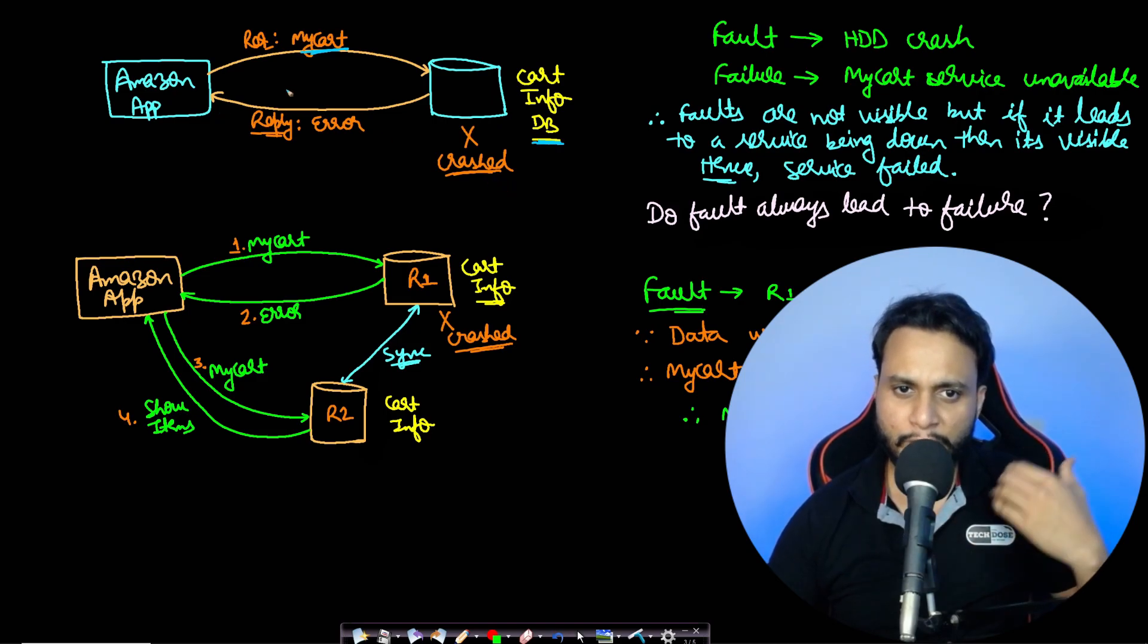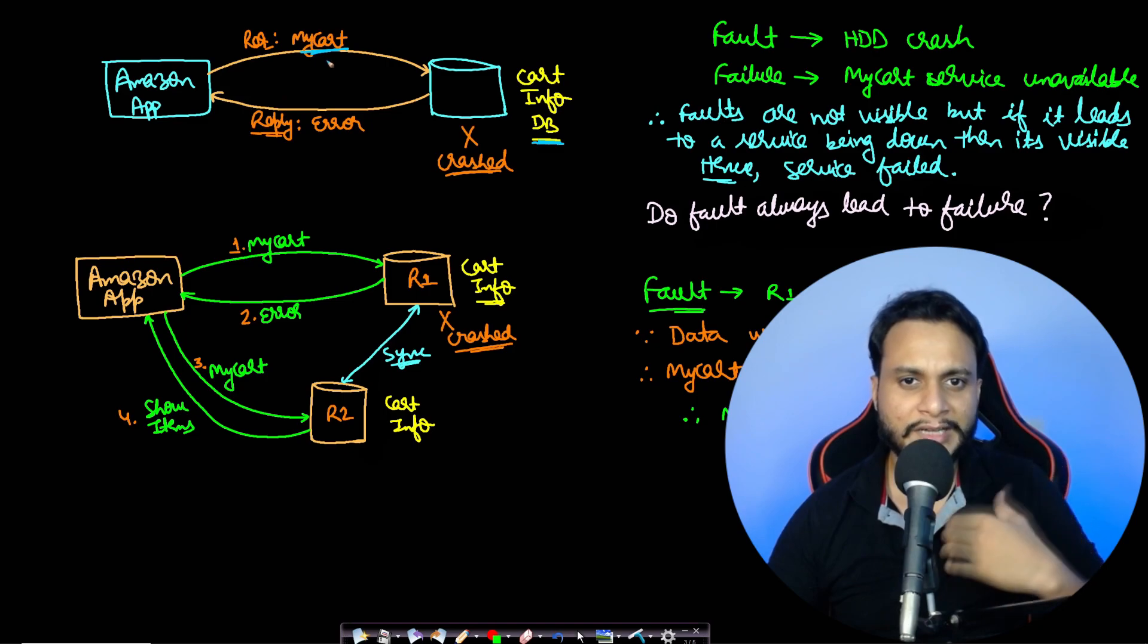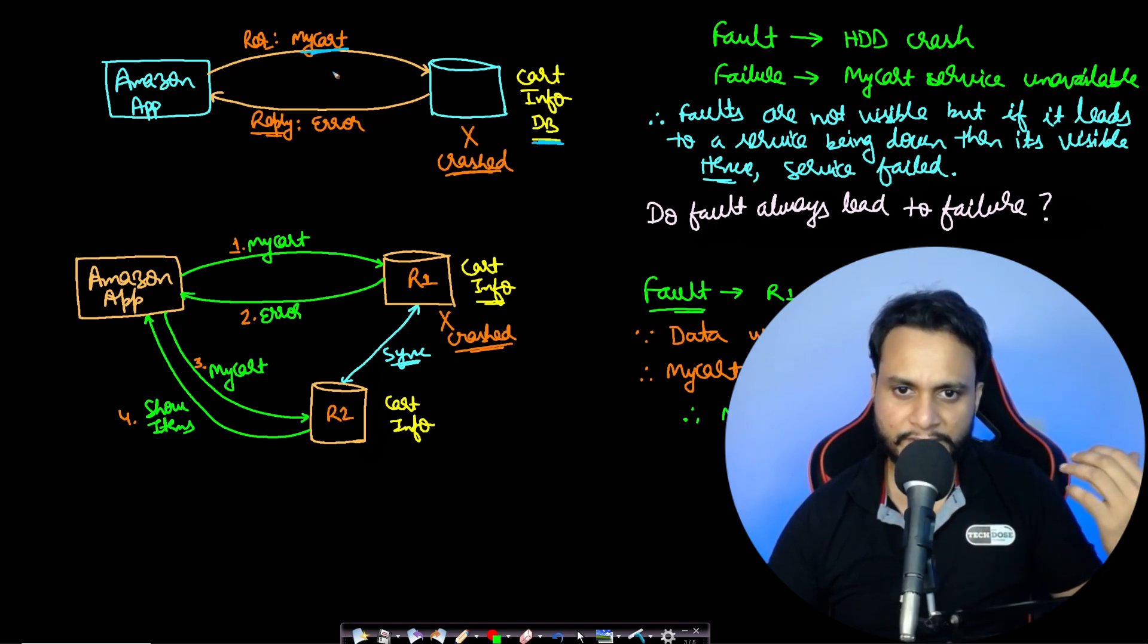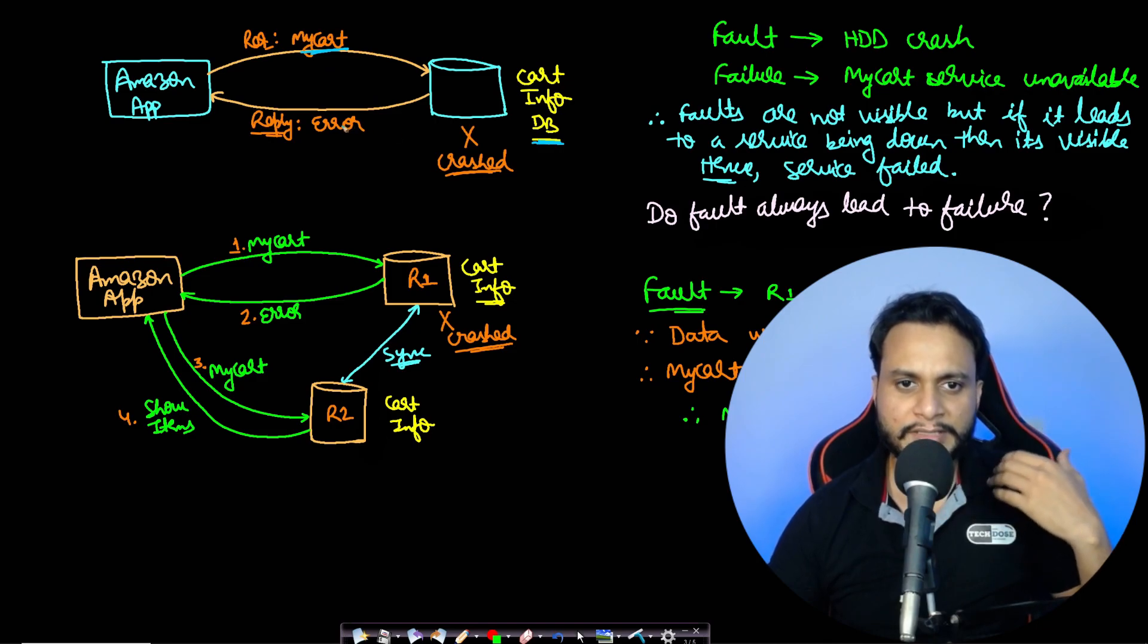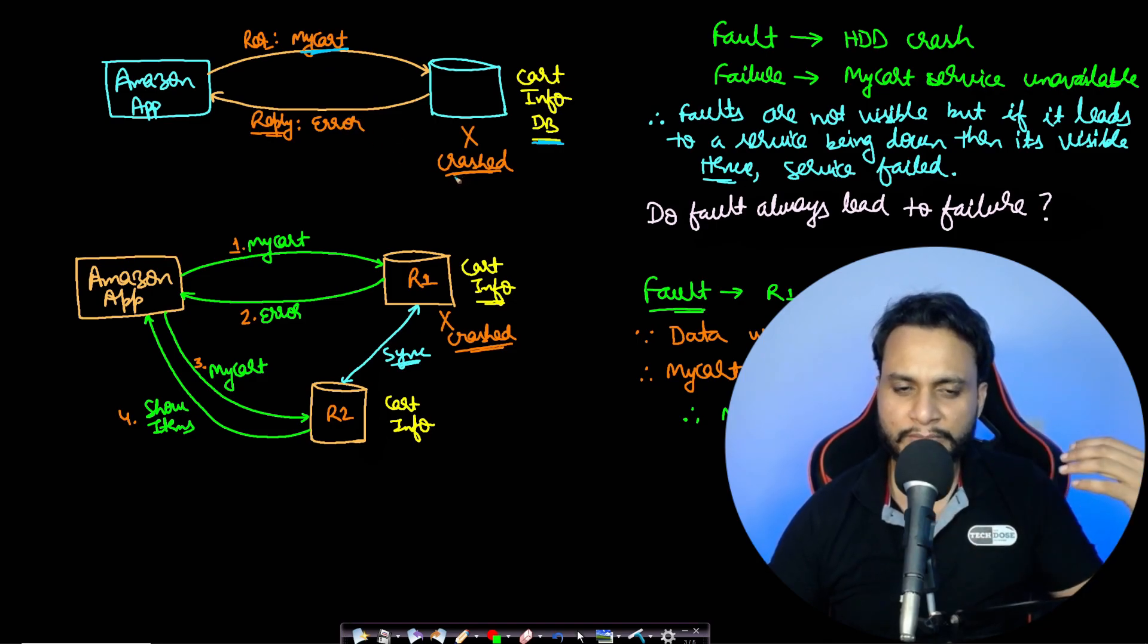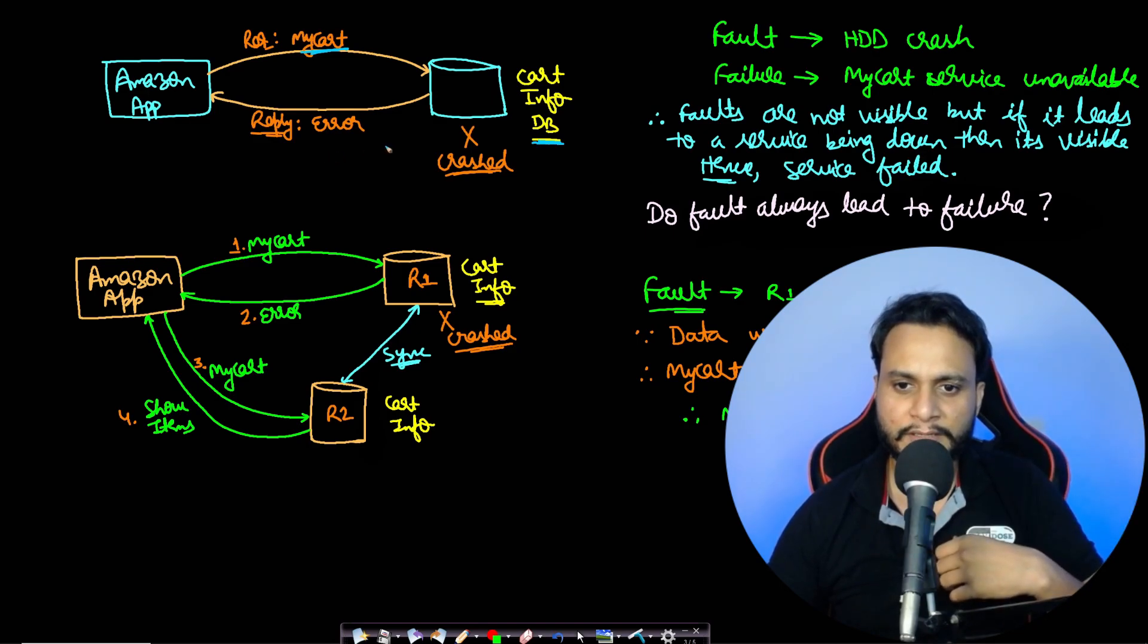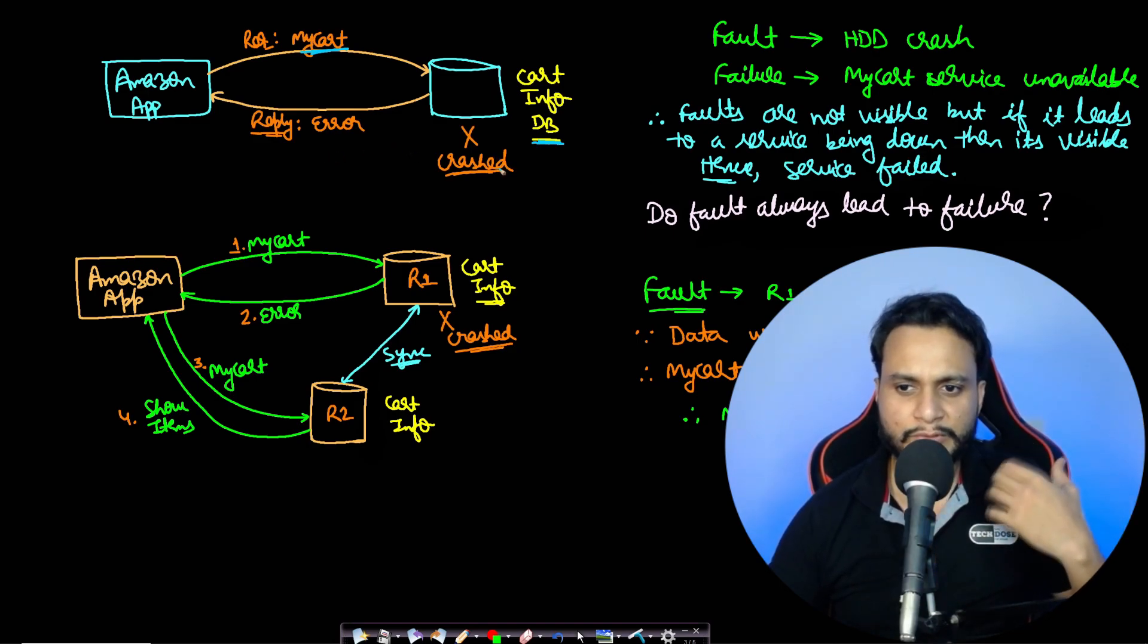You can see that the user will know that the particular service of showing the cart is not working, but he doesn't know what is the reason. So you can say that failures can be visible to the users, but the faults may not be directly visible to the users.